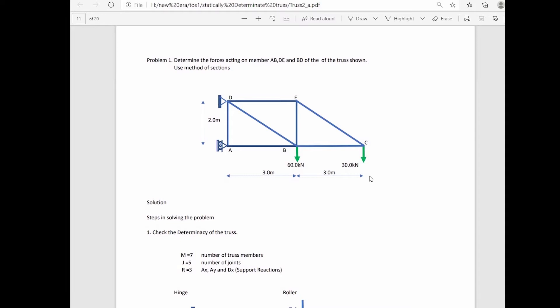If the truss is externally unstable, there is no need to continue the calculation. A possible solution is to make the truss externally stable by providing properly arranged support reactions to keep it in equilibrium. If the truss is externally stable and statically determinate, as in our case, we continue. If the truss is statically indeterminate, equations of static equilibrium are not enough; we need additional equations derived from truss deflections.